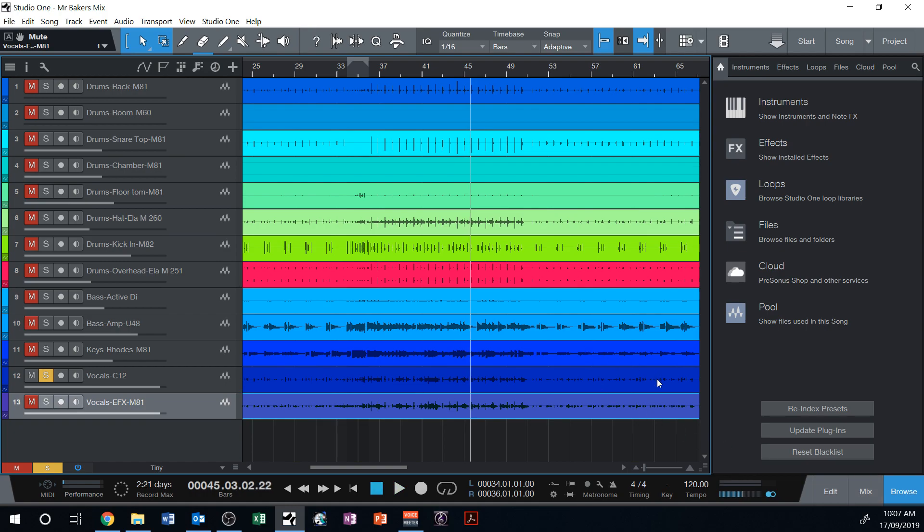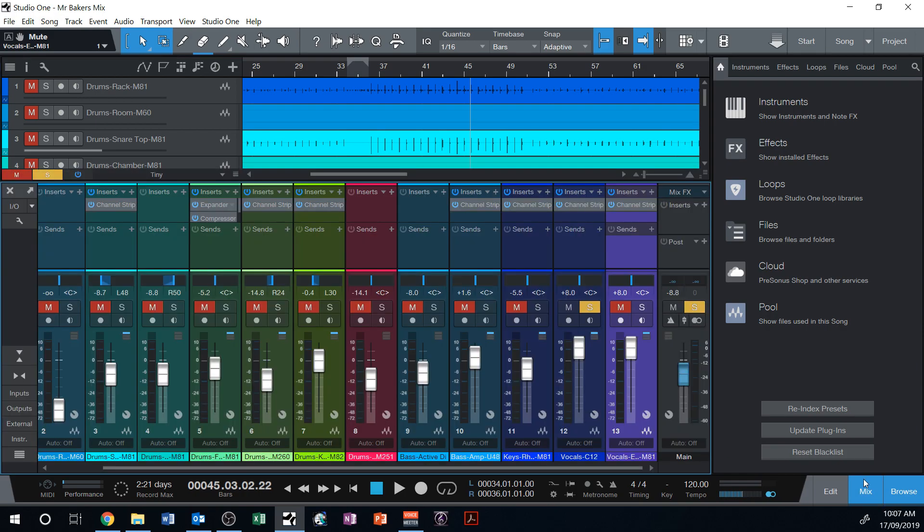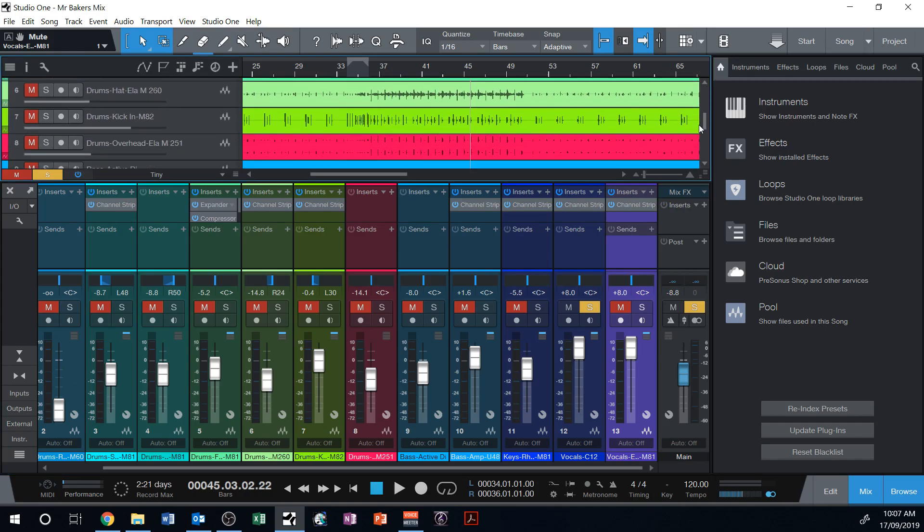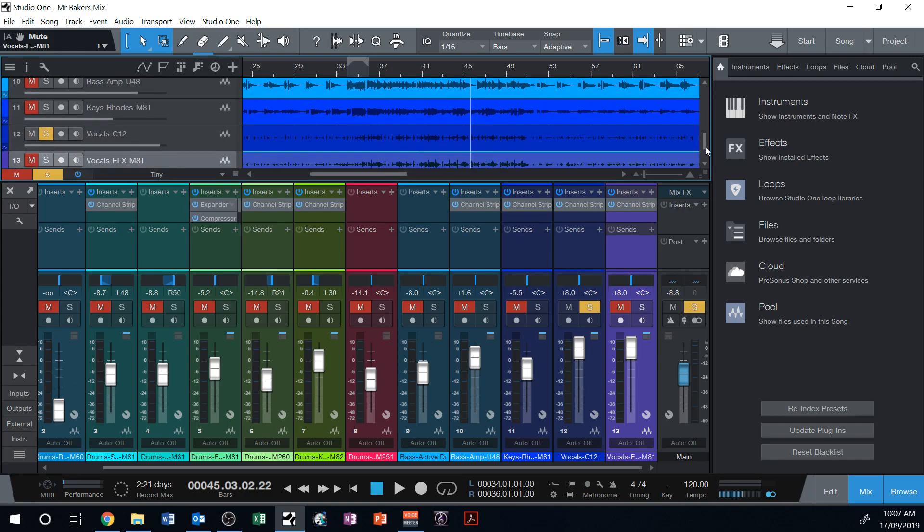So you can hear a delay effect there. But if I solo this vocal track, it'll sound quite dry. Alright, that's quite a dry sound. So there's no real echo or decay on that sound. It sort of drops off very, very quickly. Or there is a decay but it's very, very fast I suppose is a more correct way of saying it.